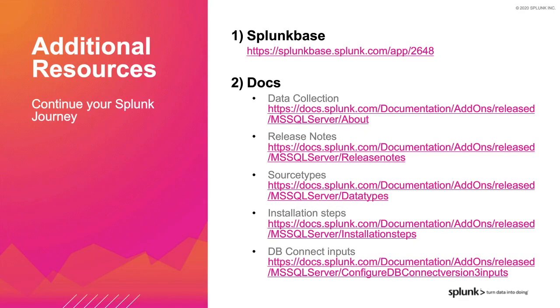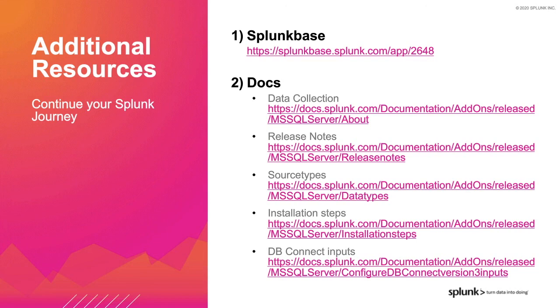These additional resources will be sent to you in a follow-up email after the webinar. But here's the quick summary of contents. First, the link to the application on Splunk Base. Second, documentation regarding the data we collect with the add-on, release notes to understand the fit for your existing environment, source types that are available through the add-on, the installation steps, and the extra data we can collect via Splunk DB Connect. And now, back to Caitlin.